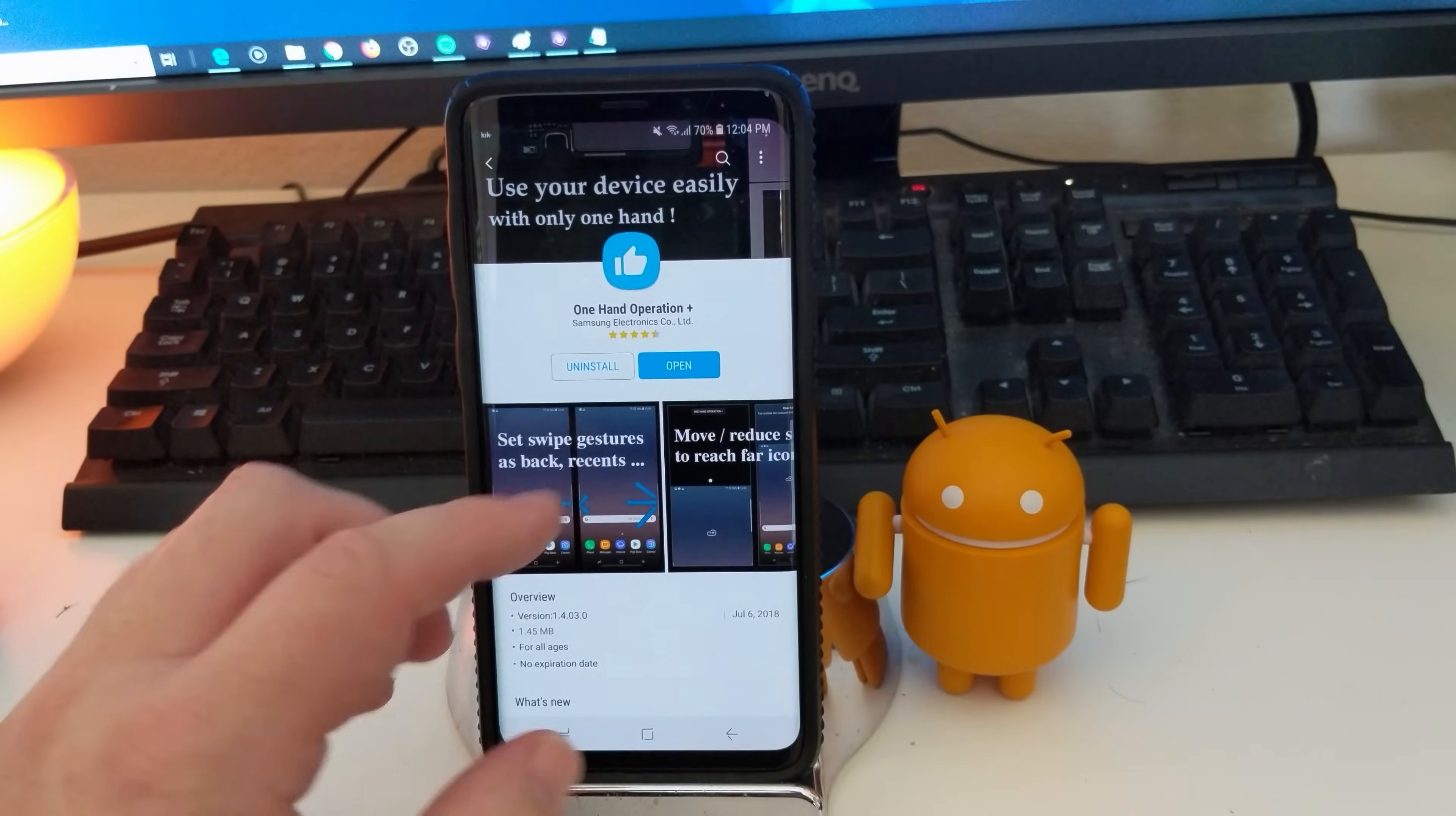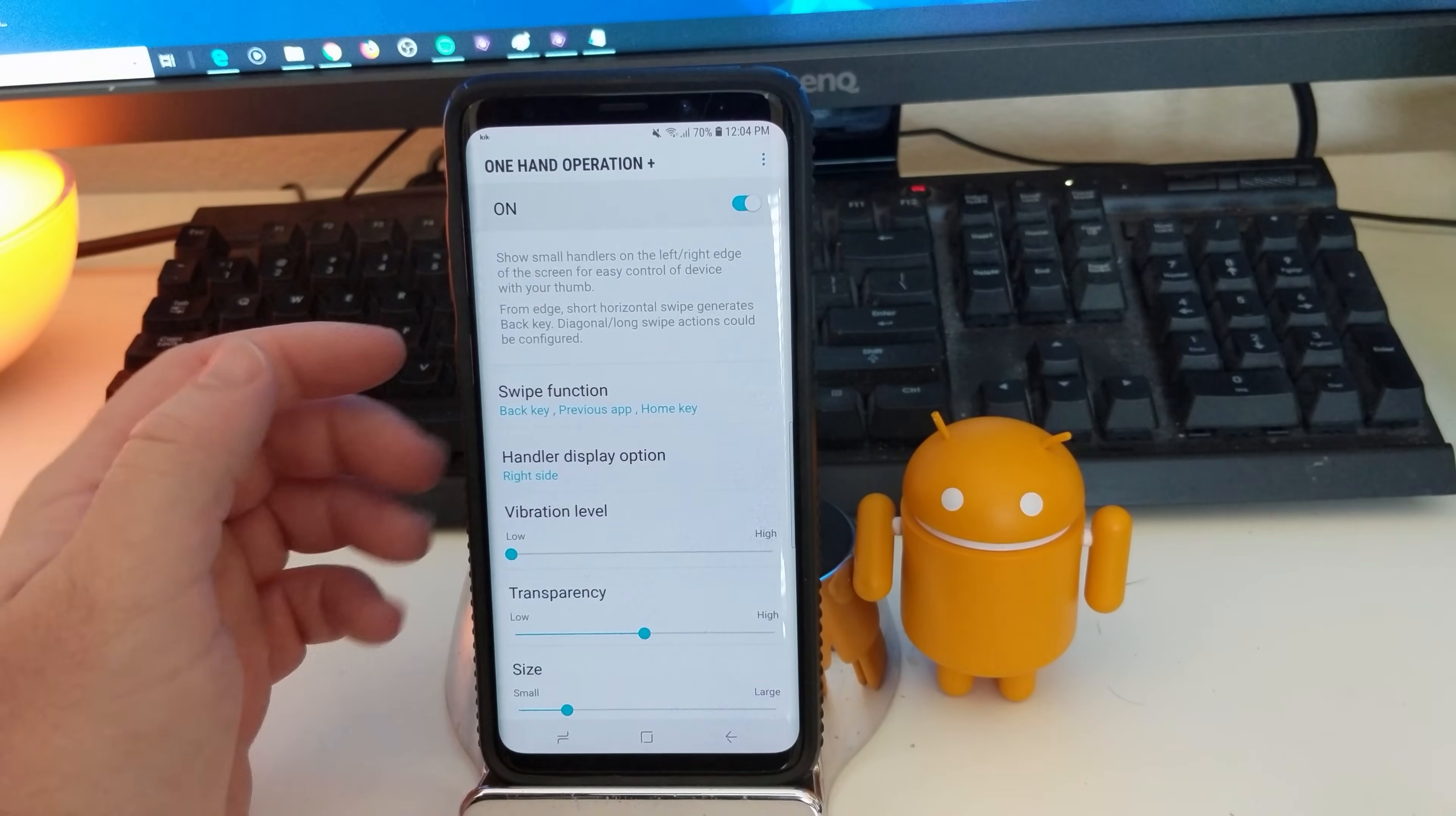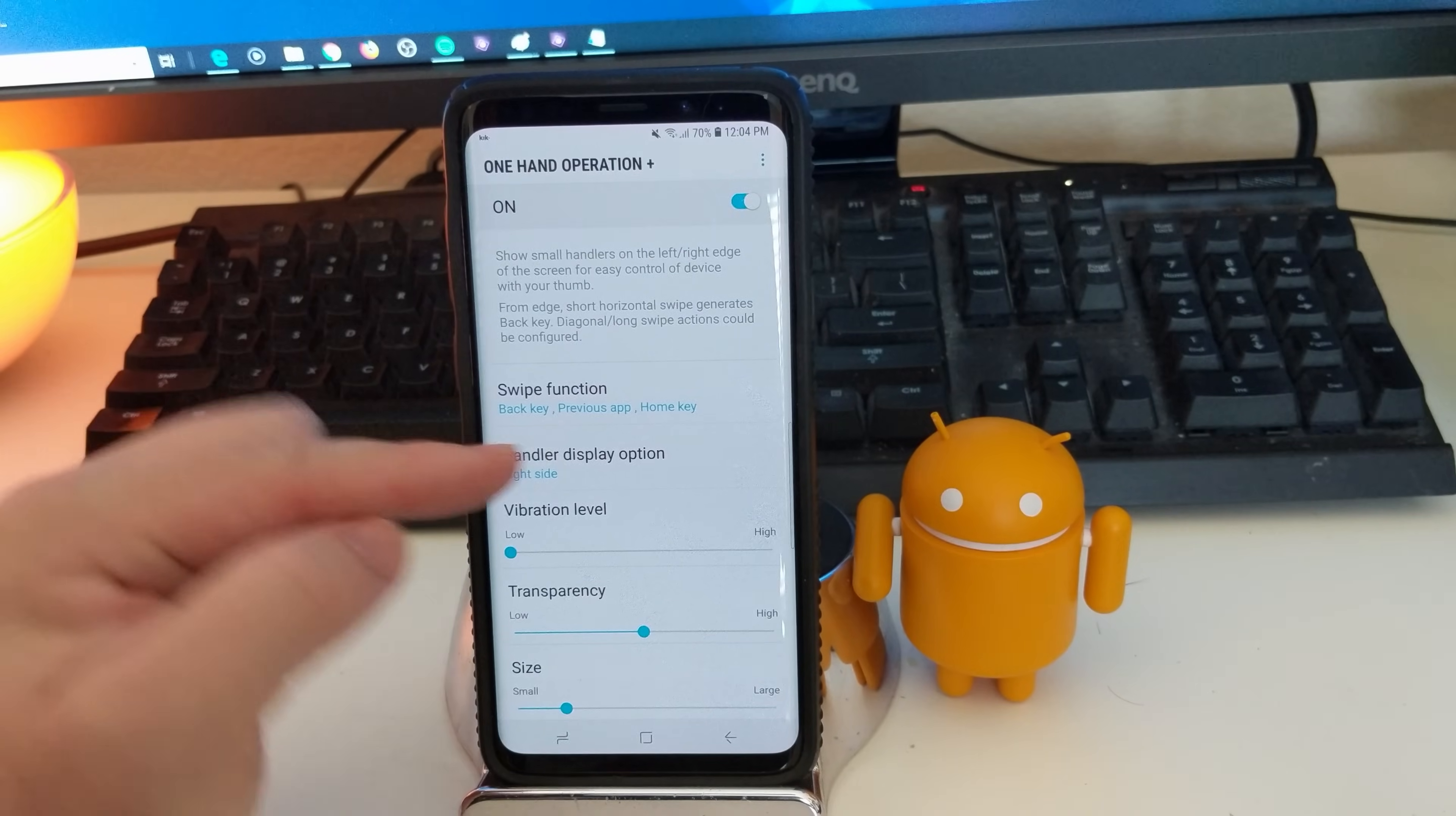But anyways, once you're in here, I'm going to open this app up because I've already downloaded it. Once you're in here, you're going to be able to do some cool stuff. One of those cool things, like I said, is, well, first of all, you've got to turn it on. So make sure you turn it on.